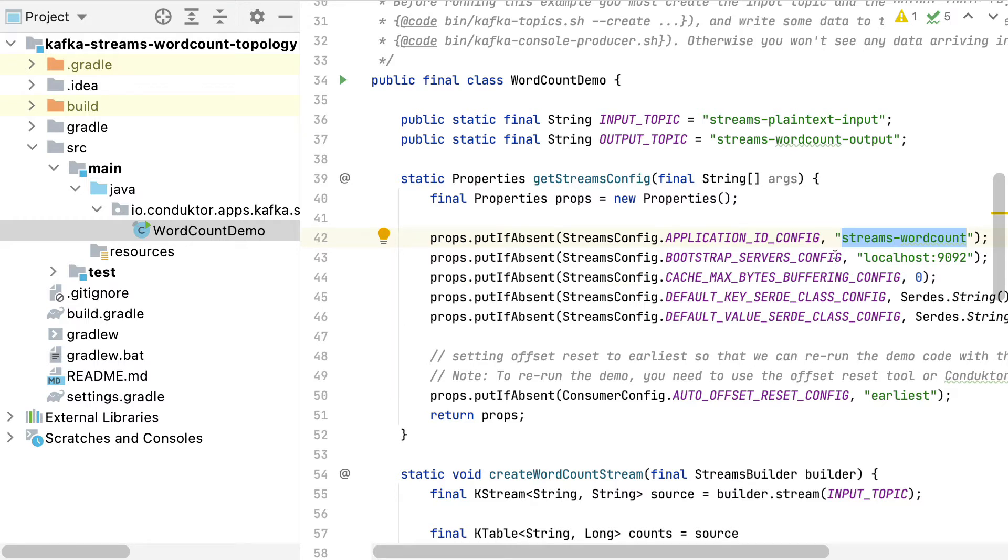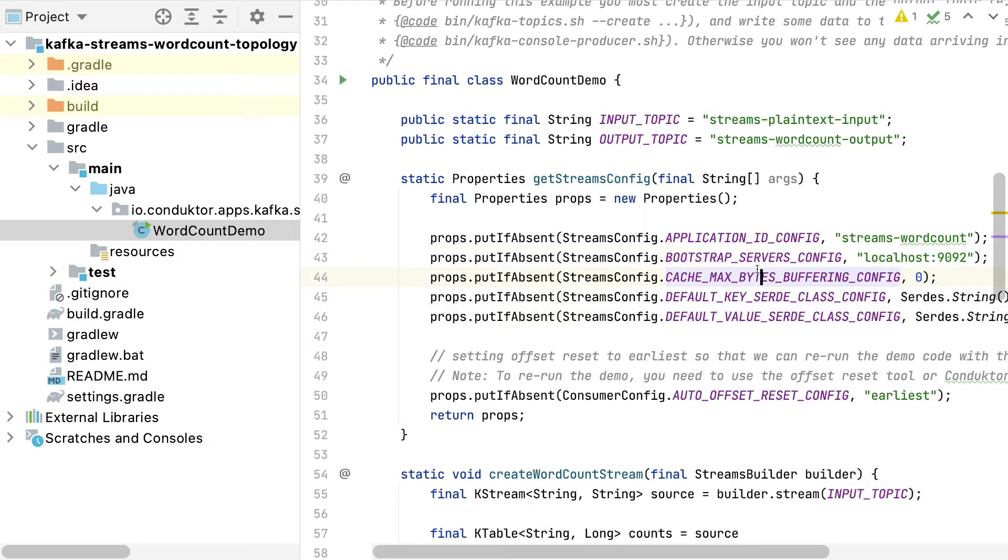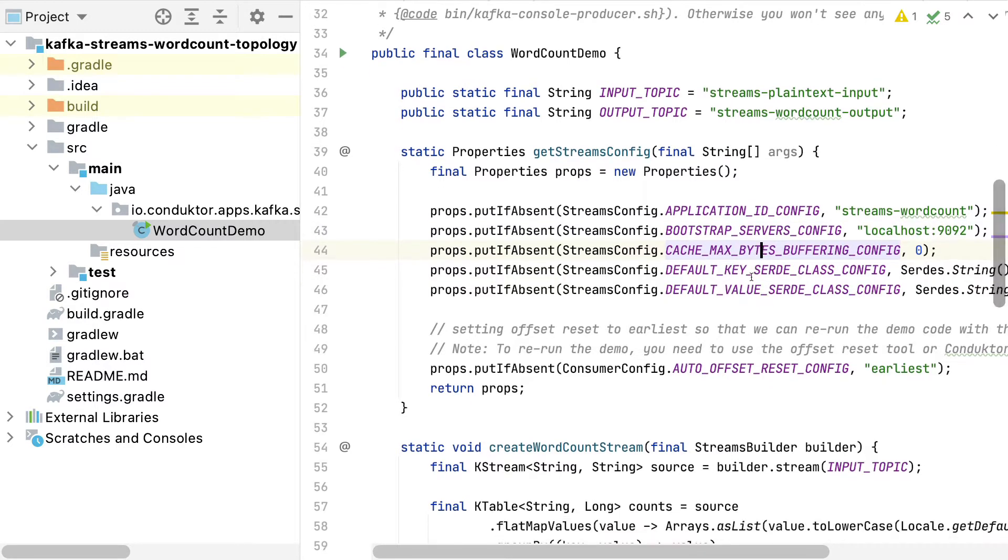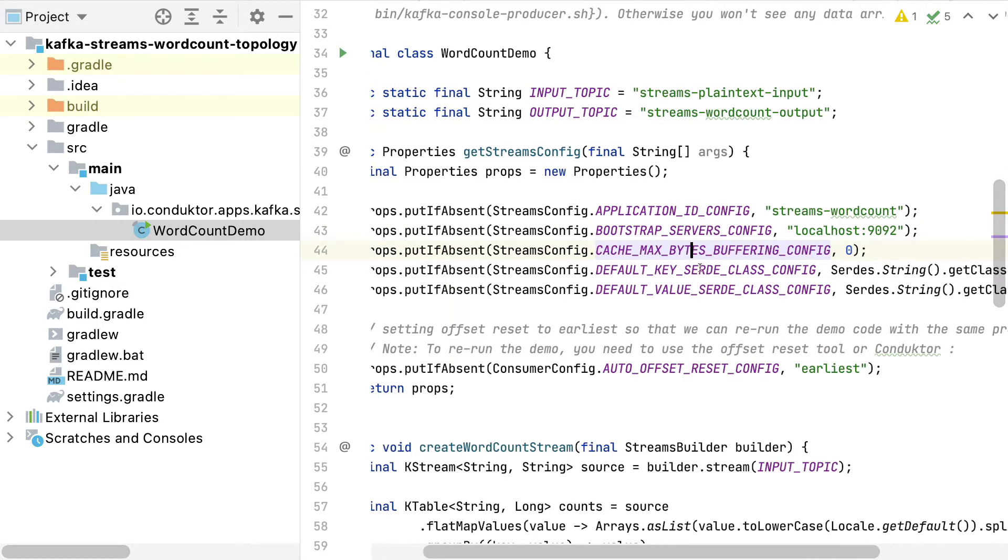The bootstrap server is how to connect to Kafka, so localhost 9092. And the rest, we can see that we're using some serializer and deserializer to be strings in this case because we're counting some words.